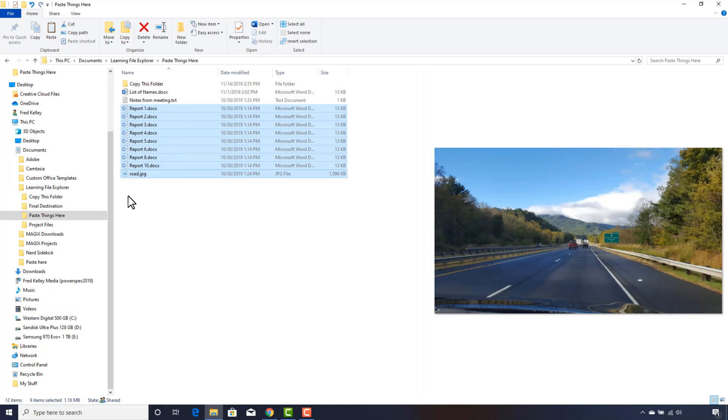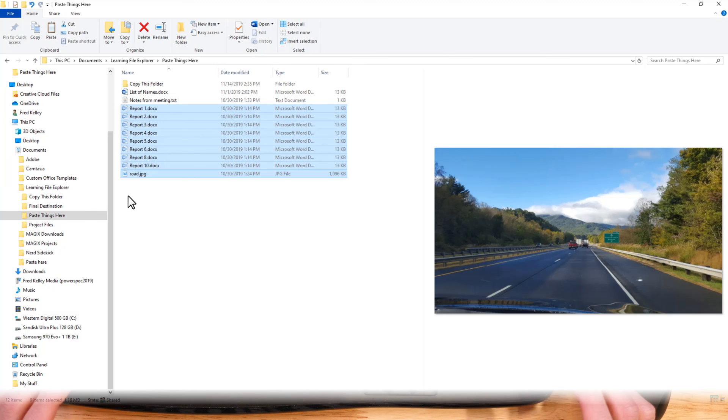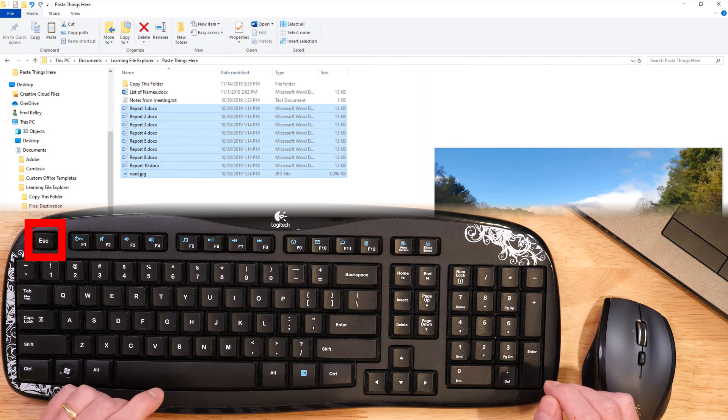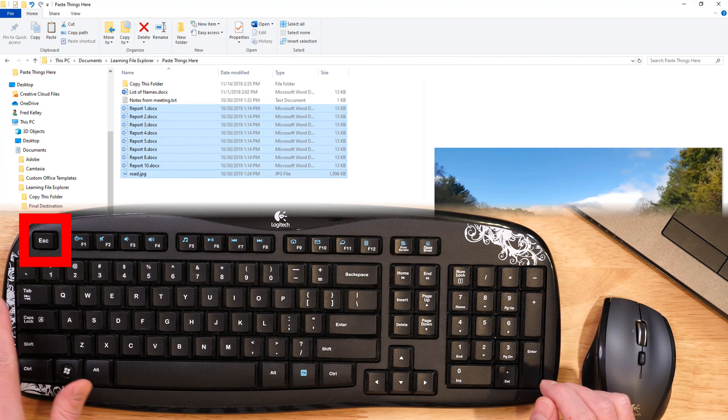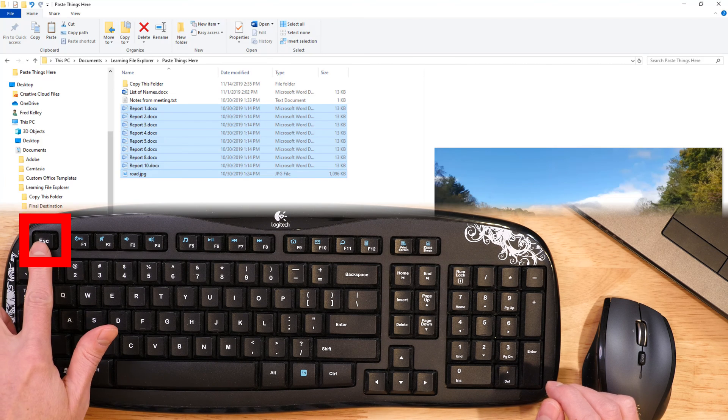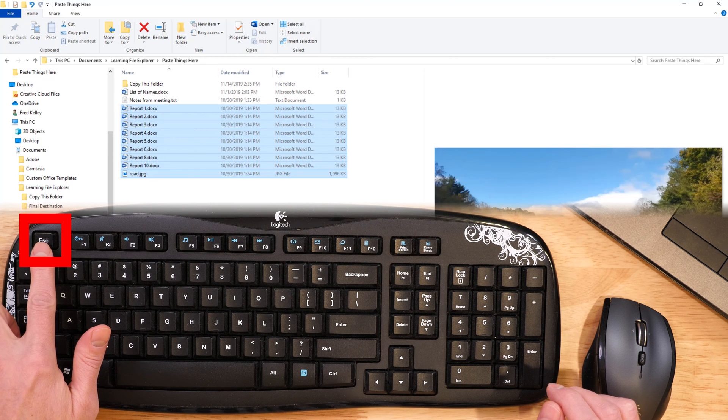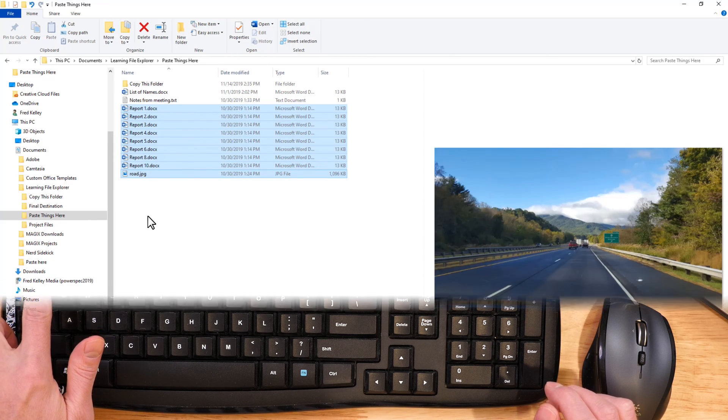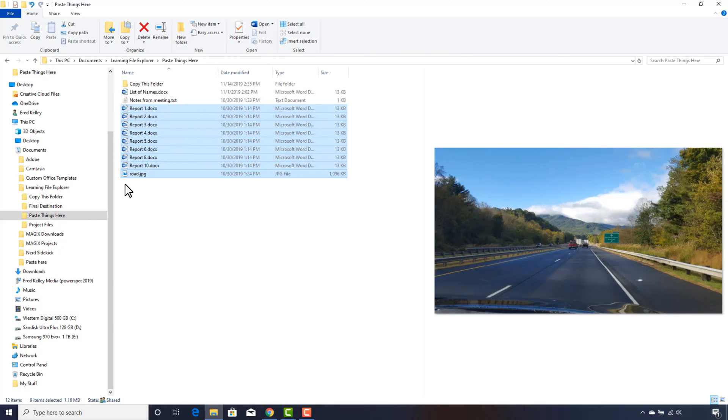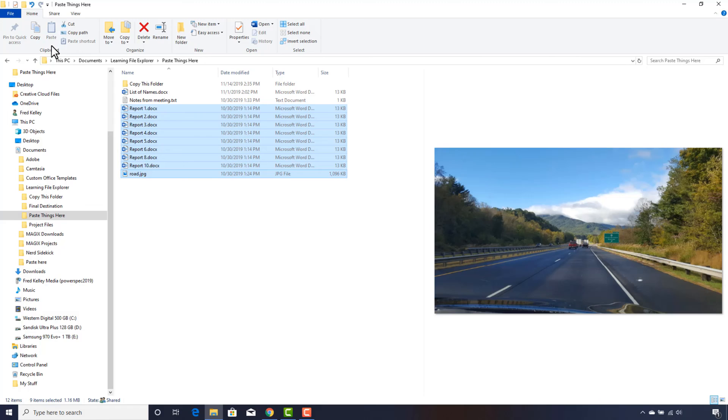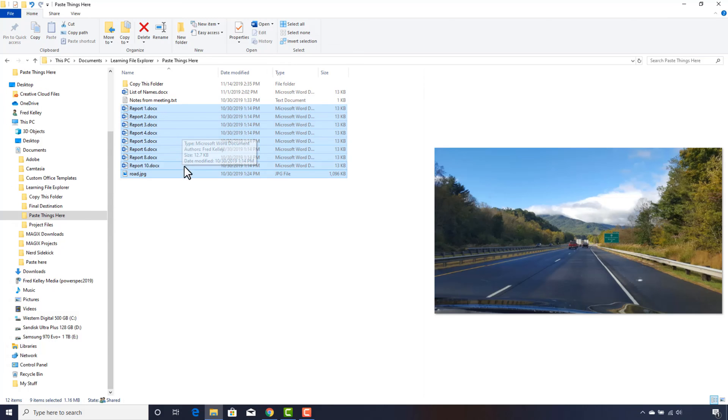If you change your mind and don't want to cut these files, press the Escape key on your keyboard. Note that the icons next to the file names have returned to normal, and the Paste button is now dim again. If you tried to paste now, you would not be able to paste, as the files have been removed from the clipboard.